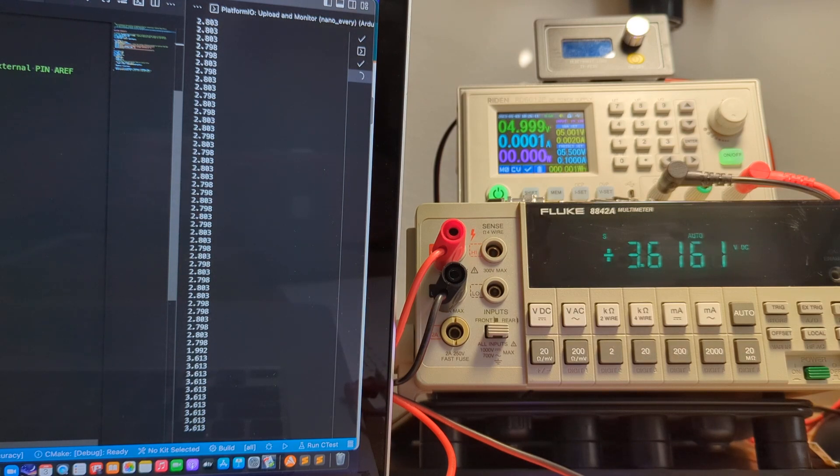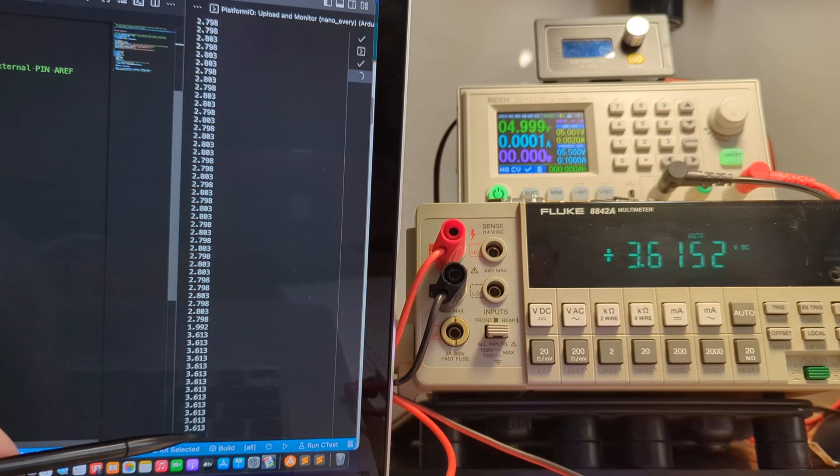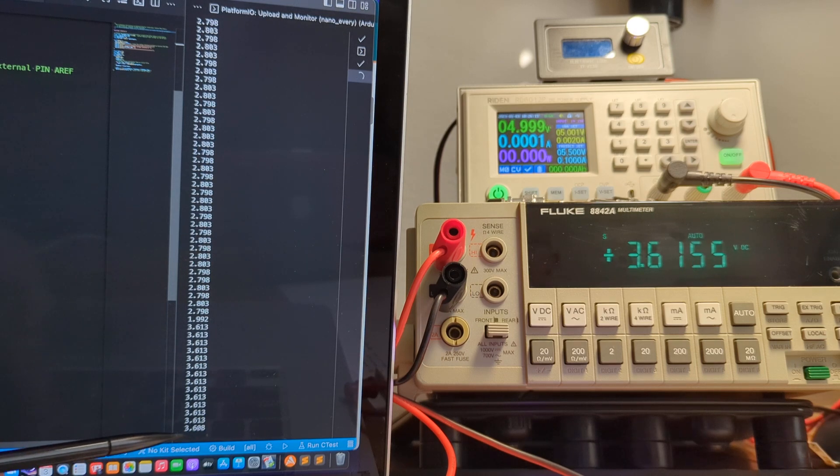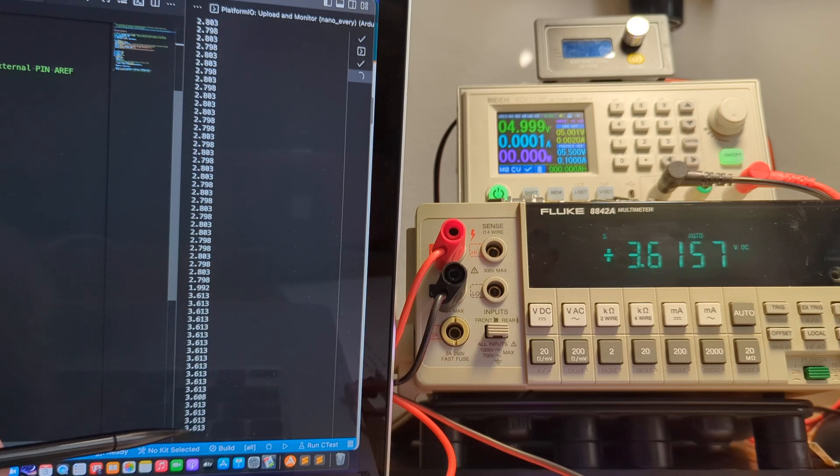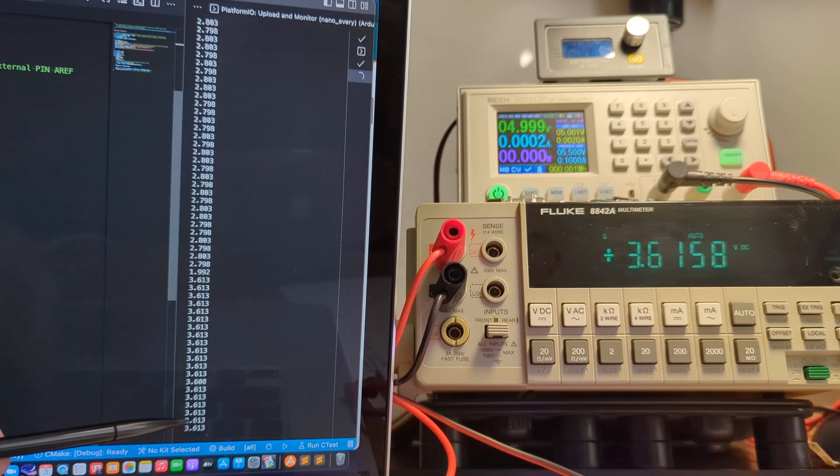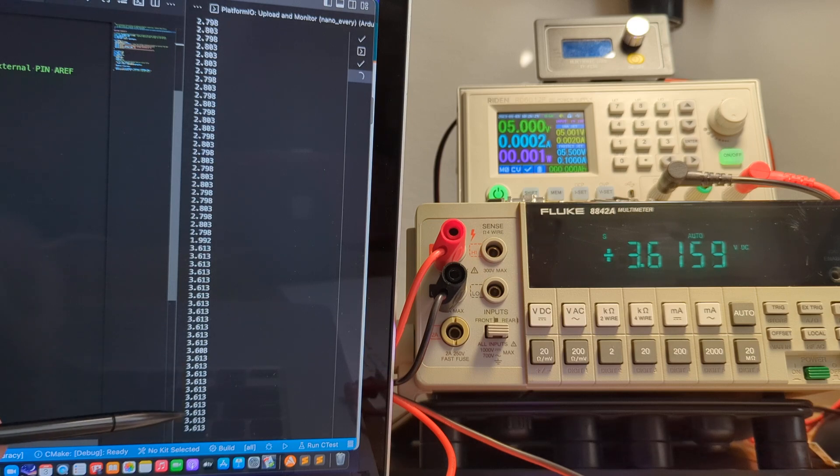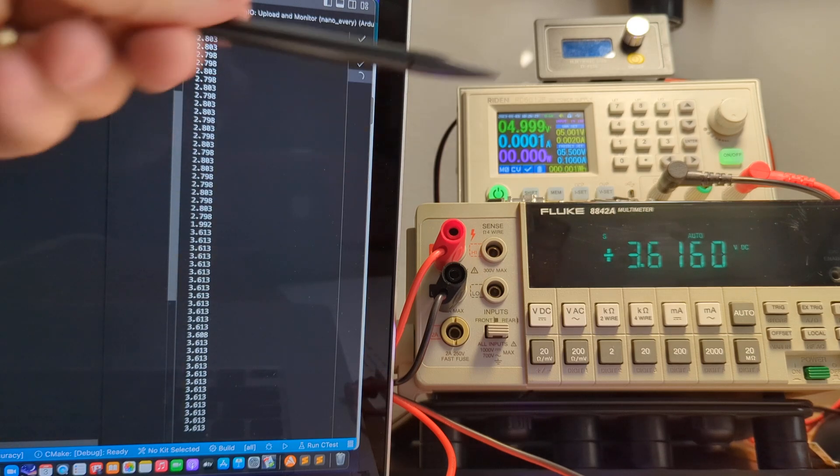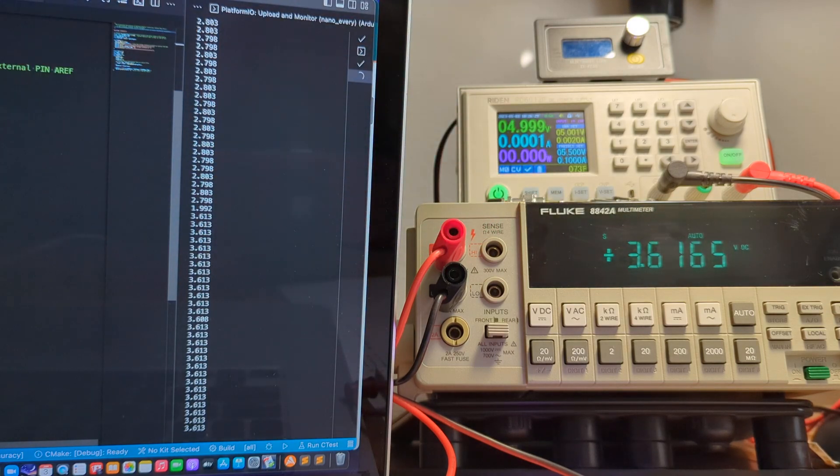And that's 3.616, 3.616 on the Fluke. We're getting 3.613, 3.608, 3.613, and an occasional 3.608. So we're within 2 or 3 millivolts.